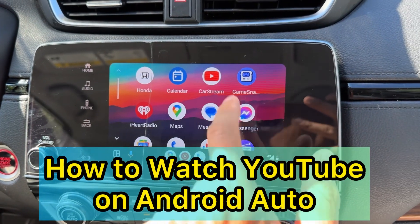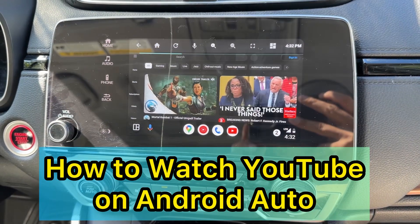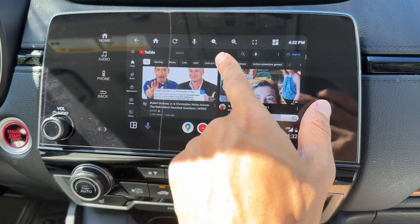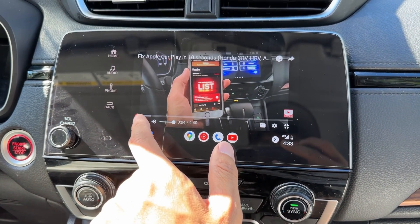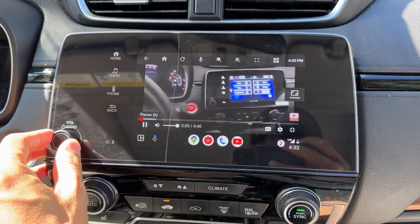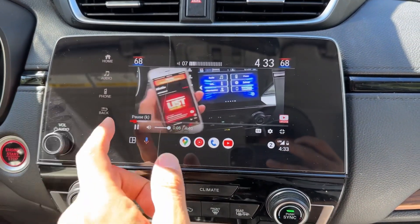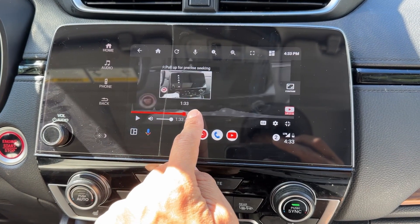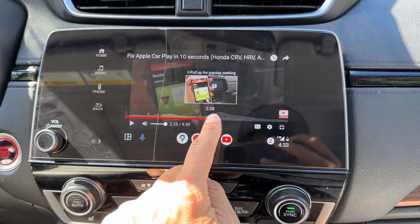In this video, I'm going to show you how to play YouTube on your infotainment display using Android Auto on any Android phone. And the best thing is you don't need to root your phone at all. So you can play YouTube videos here in full screen in your infotainment display using your Android phone, and you can control the videos just as you would on a regular phone.